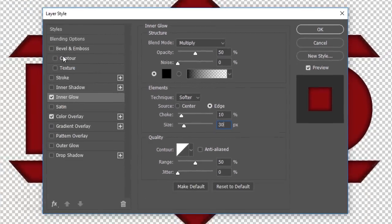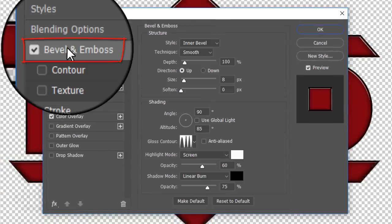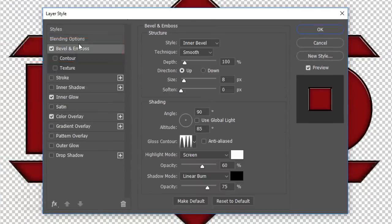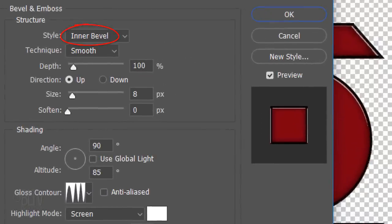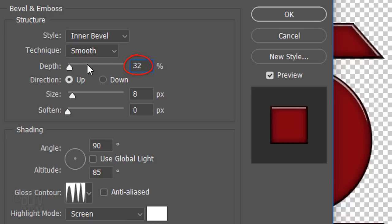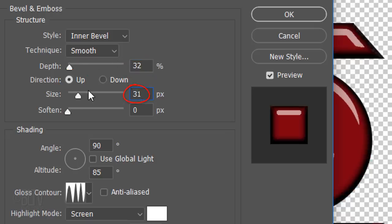Click Bevel & Emboss. The Style is Inner Bevel and the Technique is Smooth. The Depth is 32% and the Direction is Up. The Size is 31 pixels and the Soften is 2 pixels.